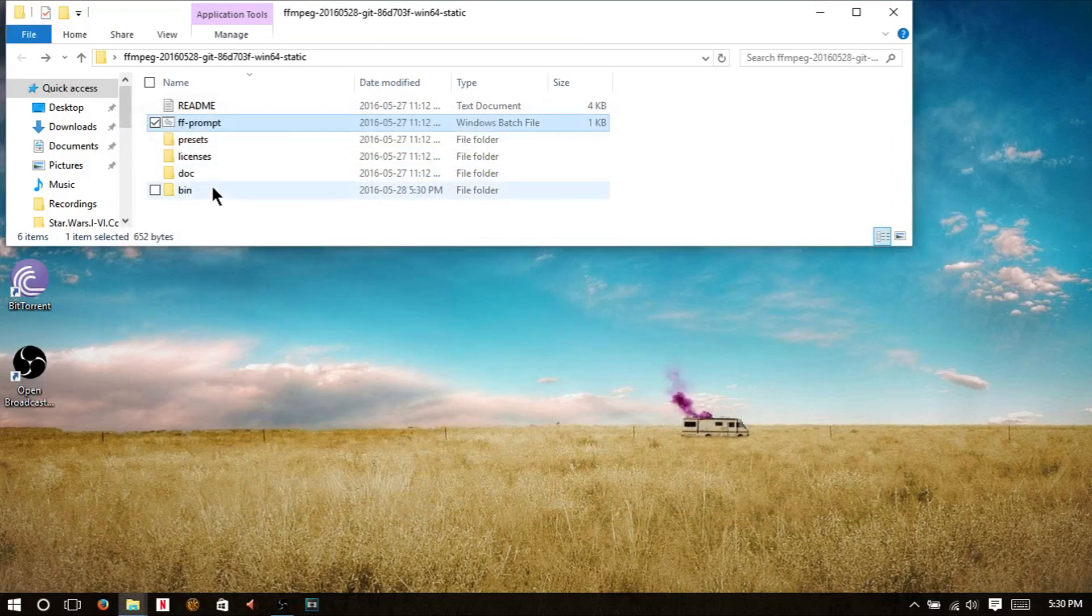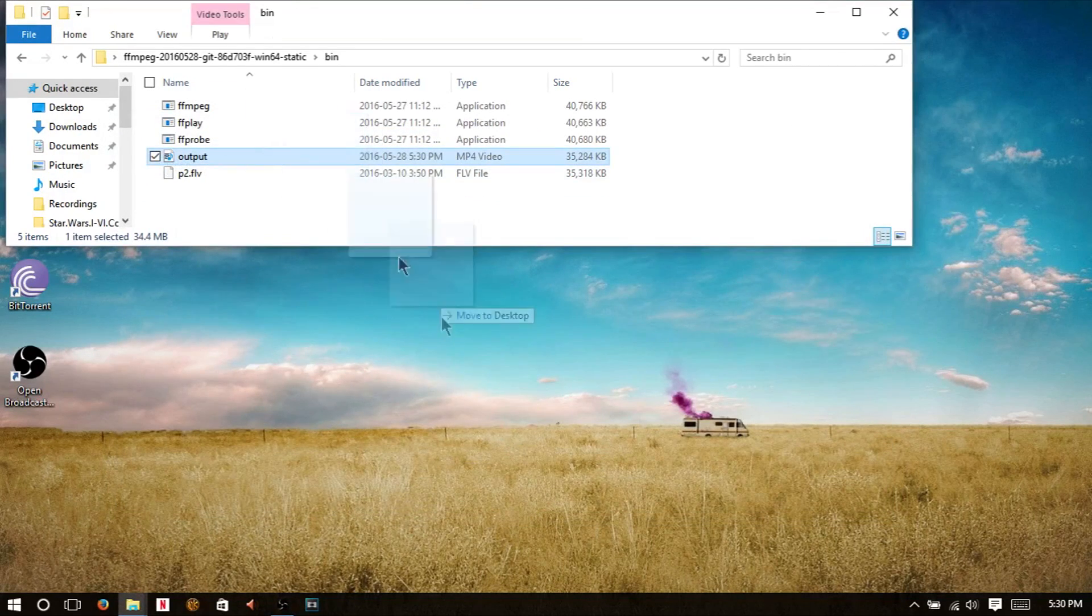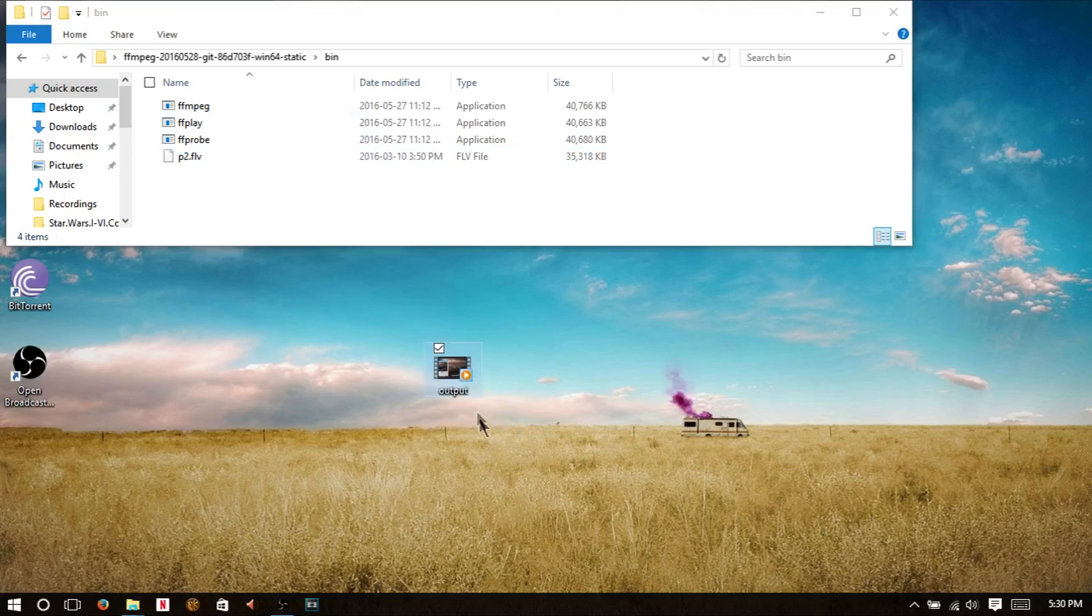So now all we have to do is open up the bin, and there we go. We have output, and look at that, there's a nice little thing.